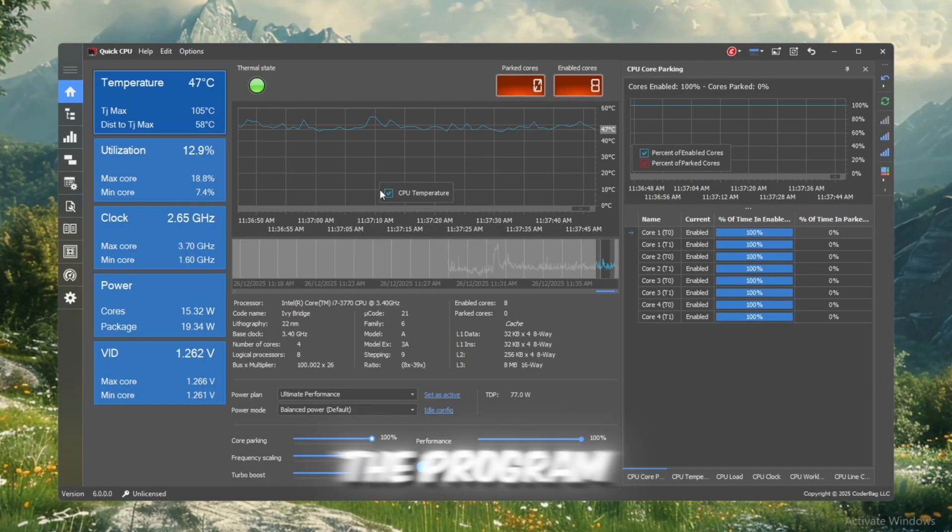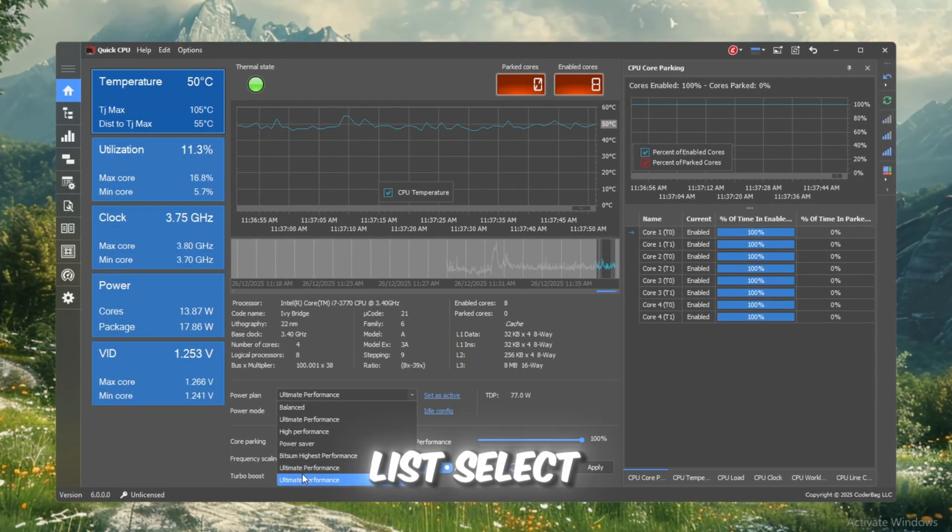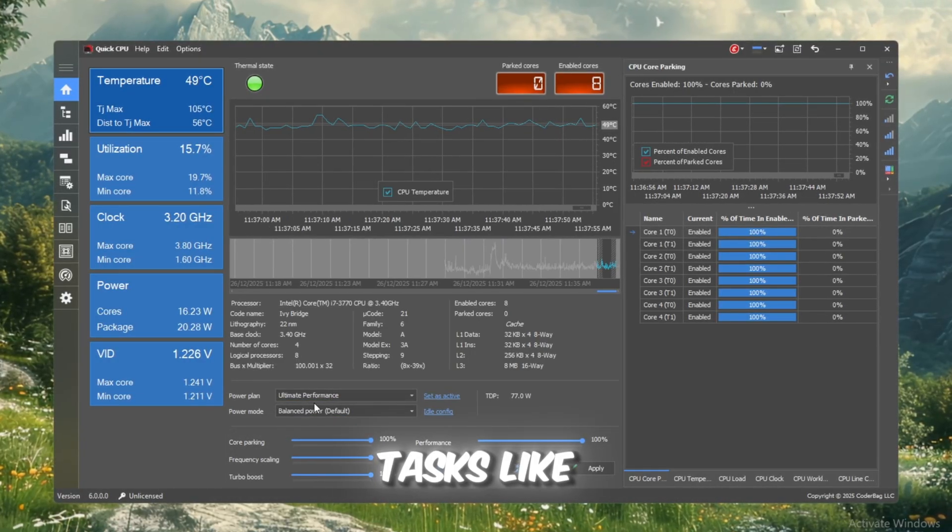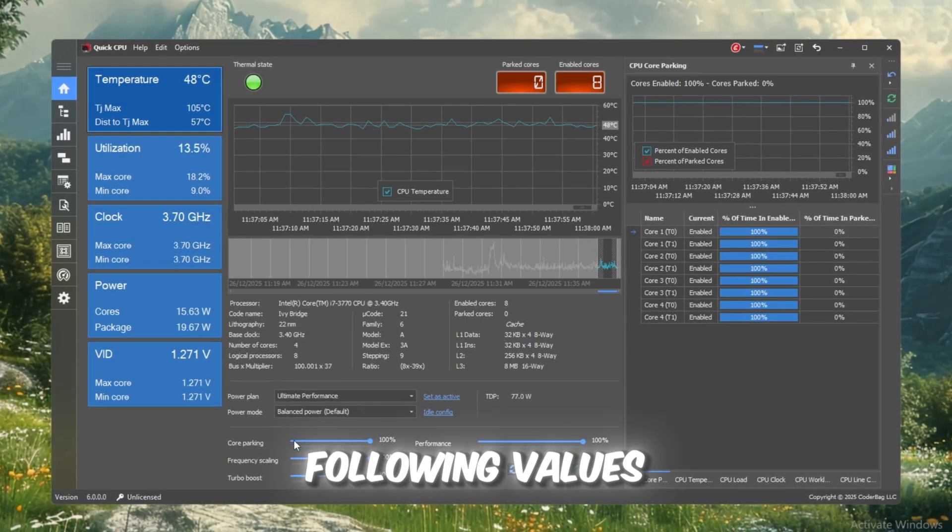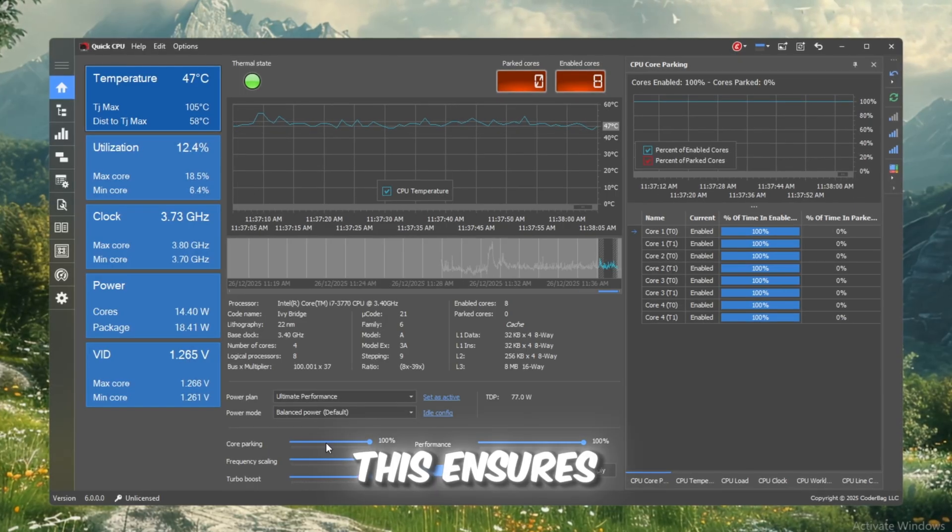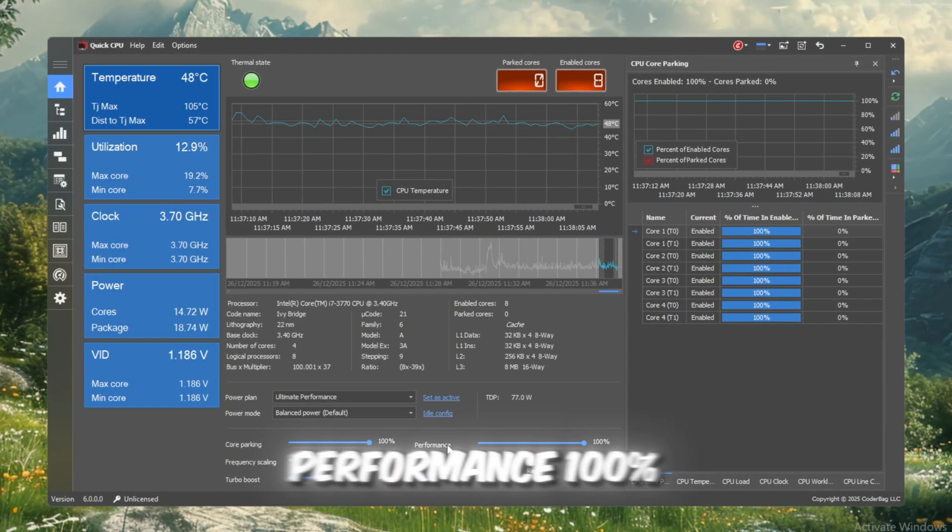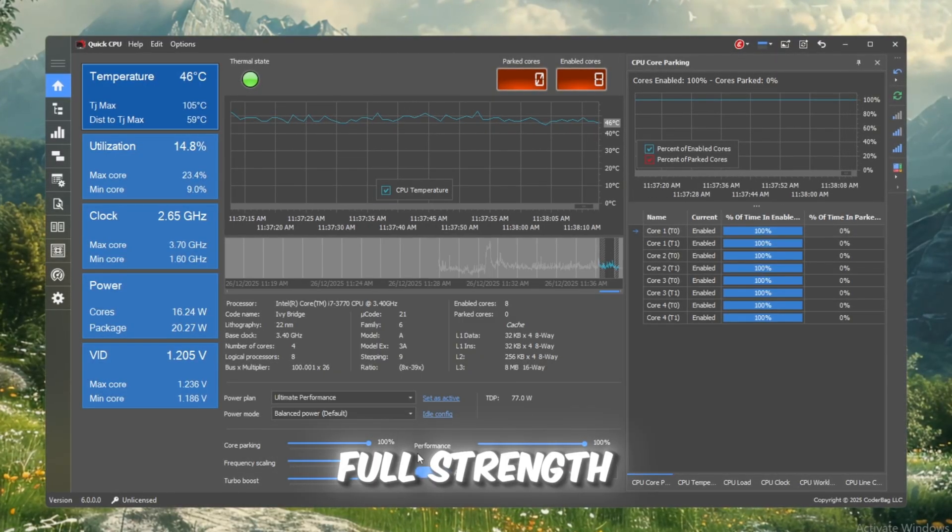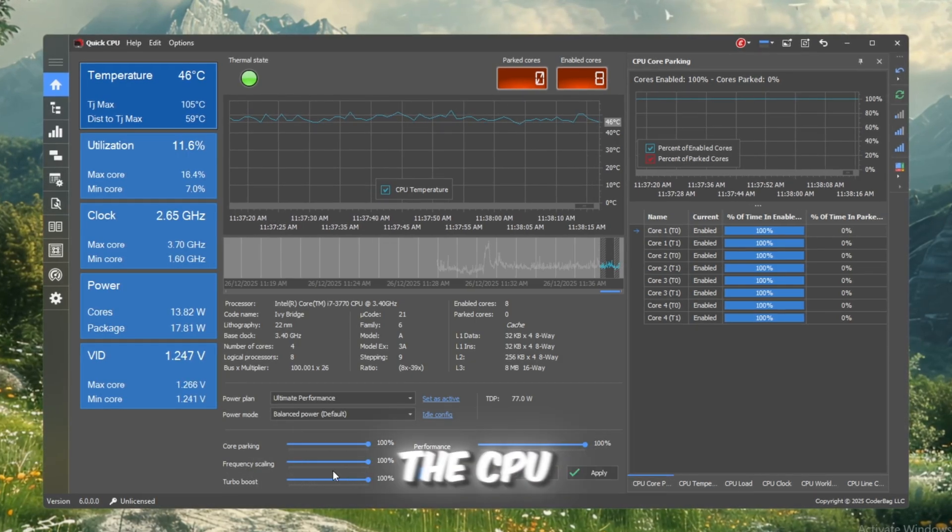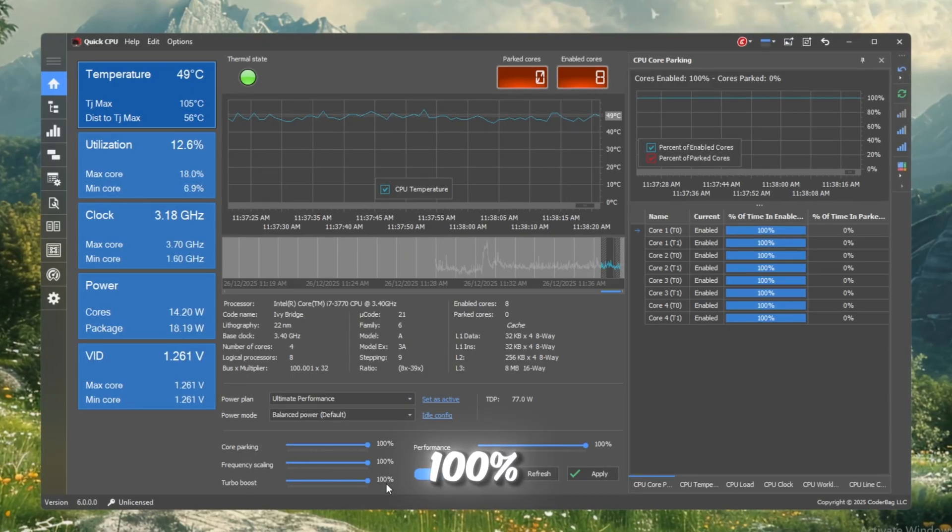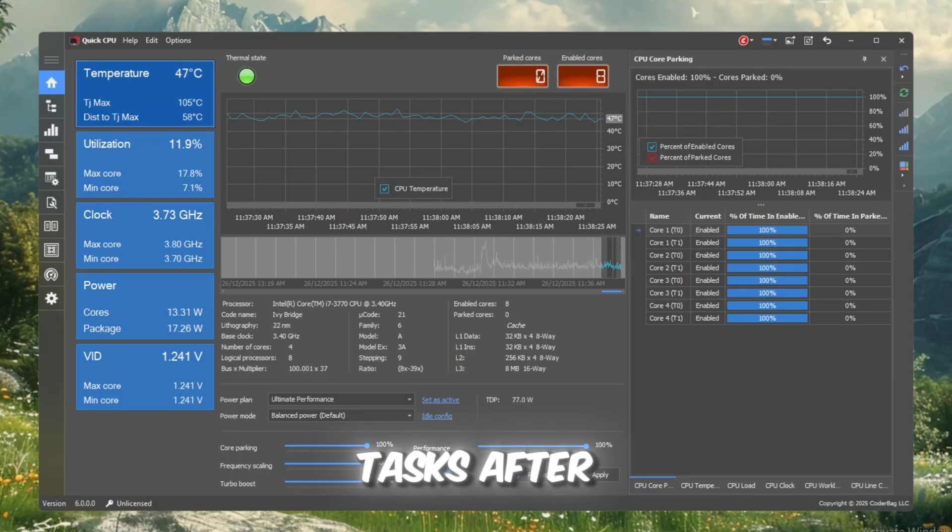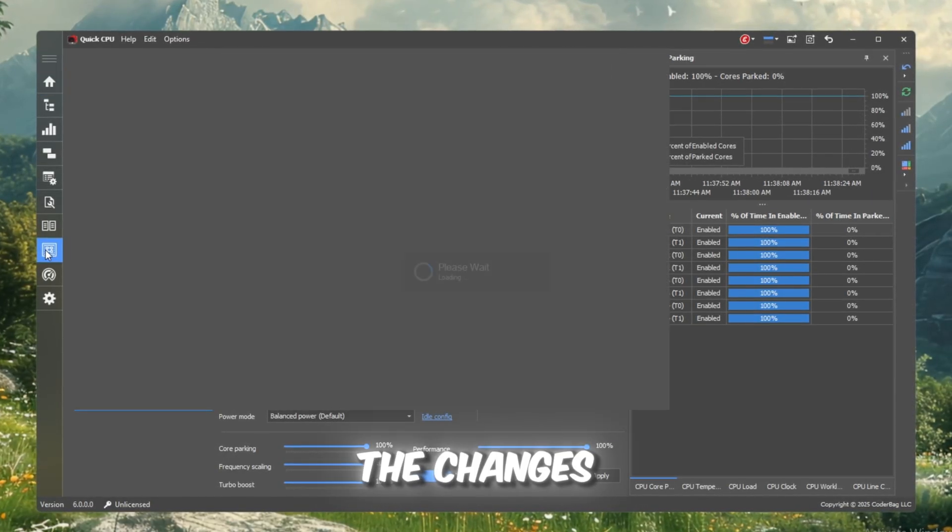At the top, you'll find a drop-down called Power Plan. From the list, select Ultimate Performance, which is specifically designed for gaming and heavy tasks like Roblox. Next, scroll down and adjust the sliders to the following values: Core Parking 100%, this ensures all CPU cores are active and running. Performance 100%, this makes sure the CPU always runs at full strength. Frequency Scaling 100%, prevents the CPU from slowing down unexpectedly. Turbo Boost 100%, allows your CPU to run faster when needed for demanding tasks. After setting these, click Apply, then OK to save the changes.